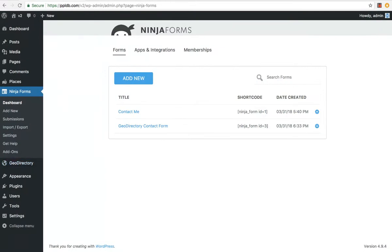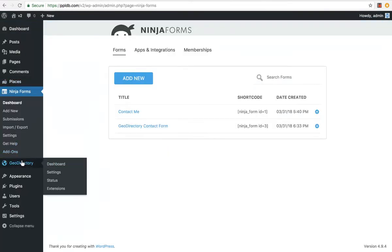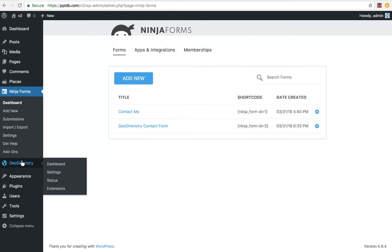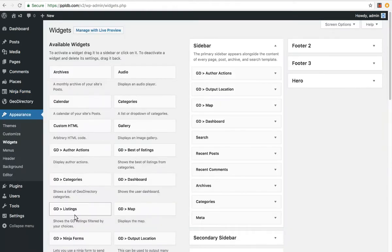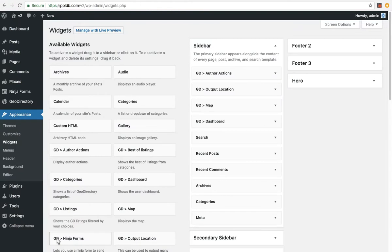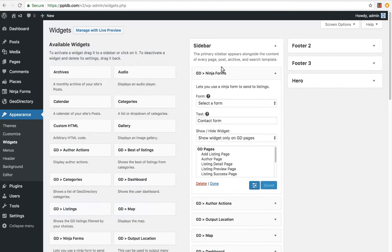Now if you want to add it to a details page, you can do that a couple of ways, but let's go to appearance, widgets. Once we've got Ninja Forms installed, we'll see this GD Ninja Forms widget. I'll drag that up to the sidebar, select the contact form.